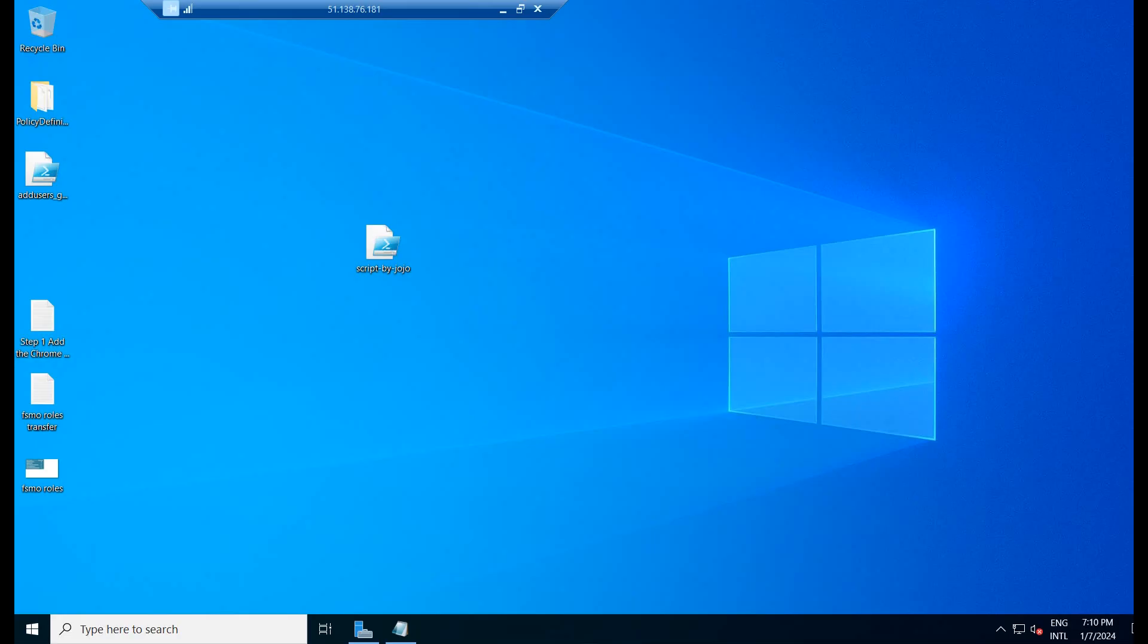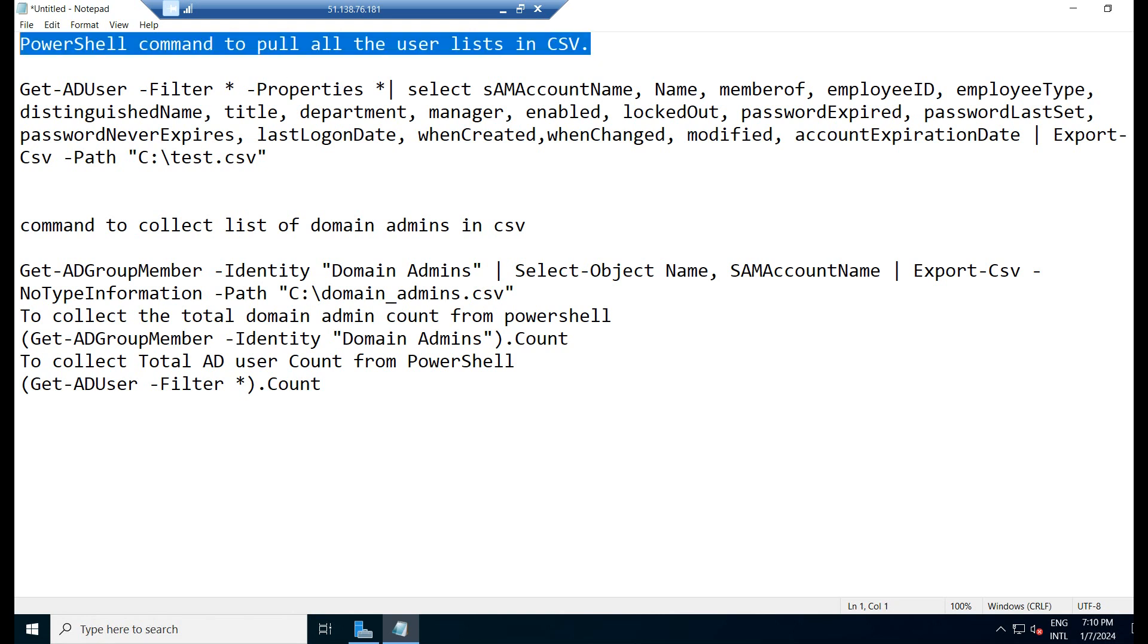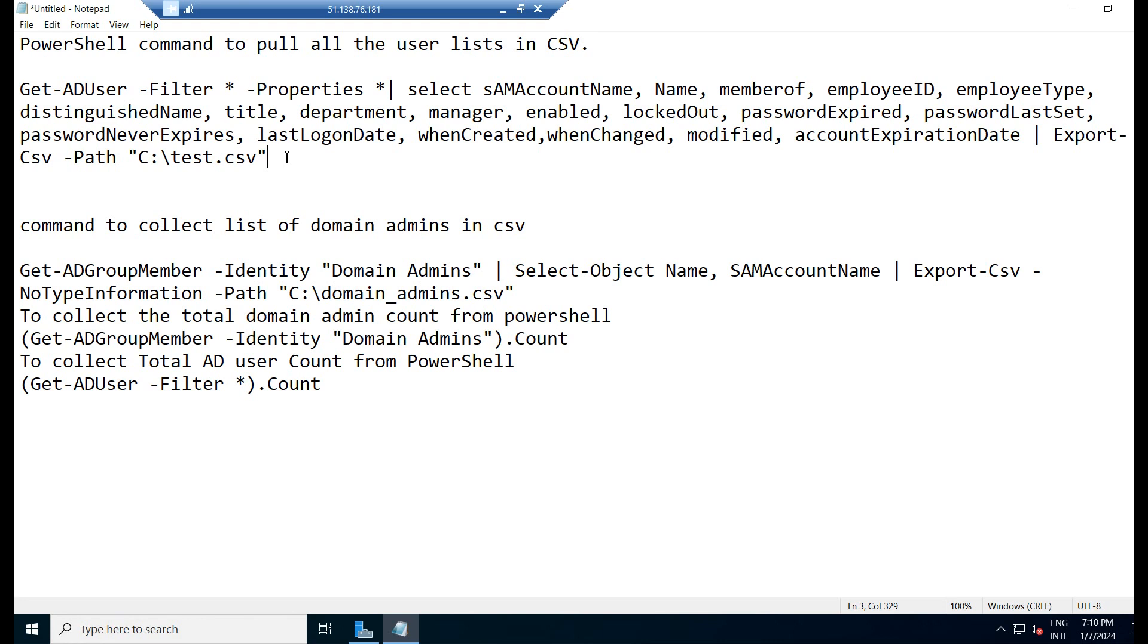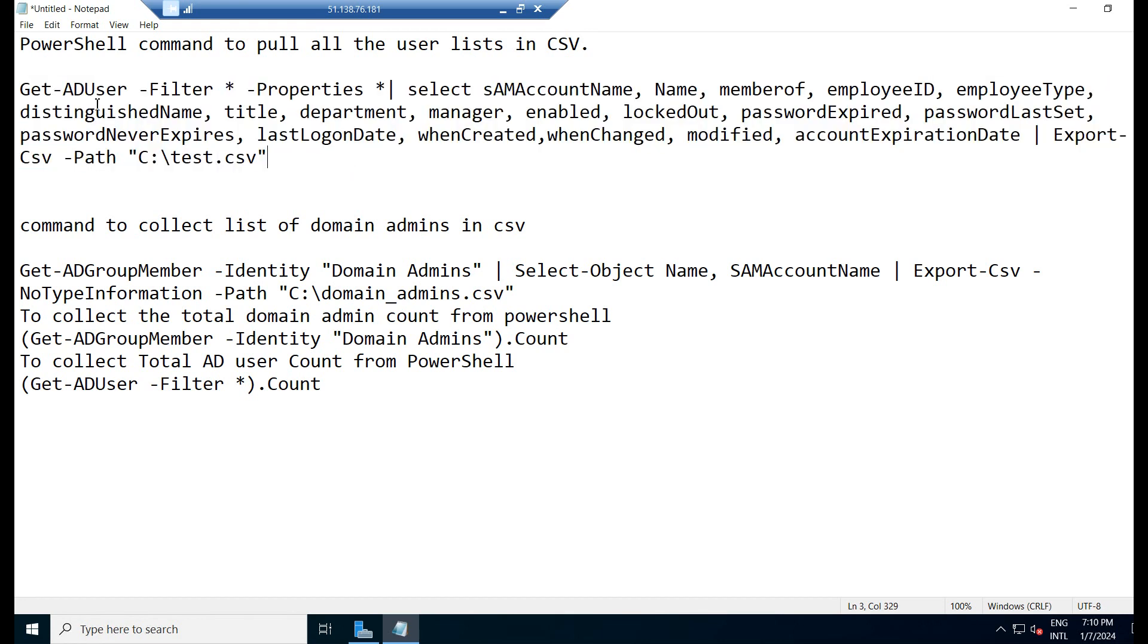Now we have logged into the domain controller. Presently we are in the domain controller AD server, and before opening PowerShell, we will check the PowerShell command to collect all users from Active Directory. This is the command to pull all user lists in CSV format. We will analyze the command first before proceeding.